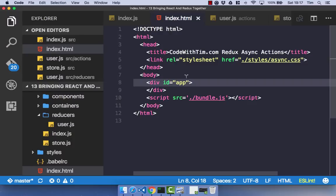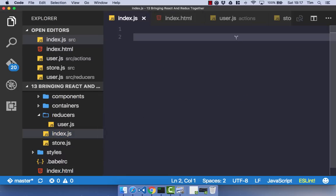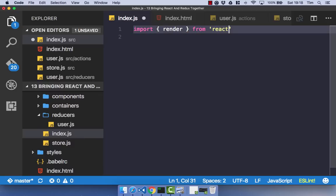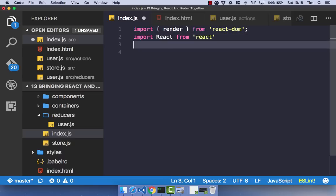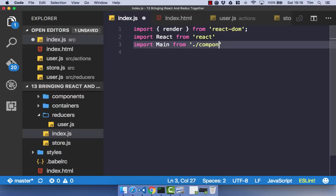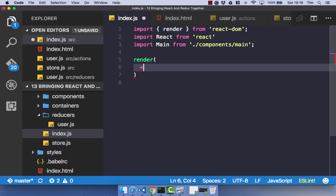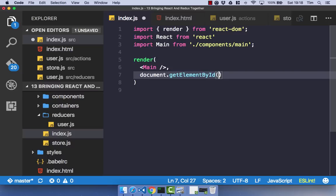With all the dependencies installed, we can go ahead and just boilerplate out a simple React component or two. So that in the next video, we can actually wire React and Redux together and see how that all works. So in our index.js, let's go ahead and import the render function from React DOM. Import React itself from React. And we're going to import main from dot slash components. And we'll create that component in a minute. So all we're going to do here is simply render. And we're going to pass in our component. And then document.getElementById. And we'll pass in the ID of app.